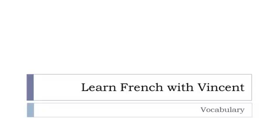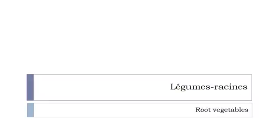Bonjour à tous and welcome to Learn French with Vincent. This is a vocabulary lesson and in this lesson we'll discover together les légumes racines.